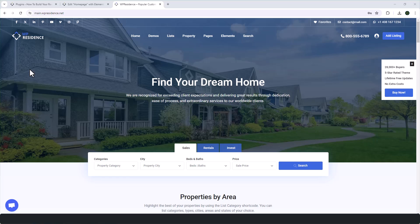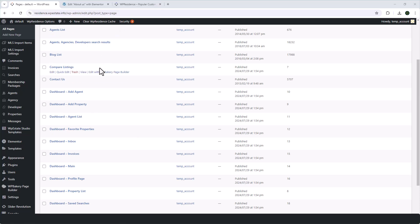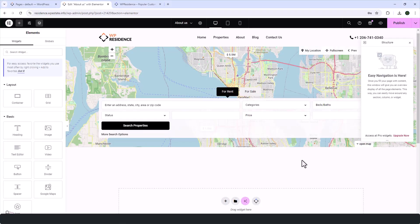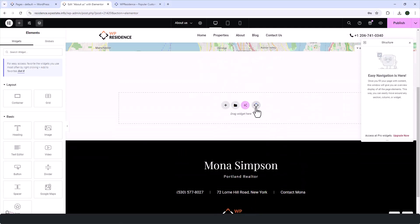Hi everyone, it's Anna here from VipEstate team. Welcome back to our channel. Today I'm super excited to show you something really special. In this video, we'll dive into the VipResidence Studio plugin and I will walk you through the process of creating stunning pages with the VipResidence pre-built demo templates.